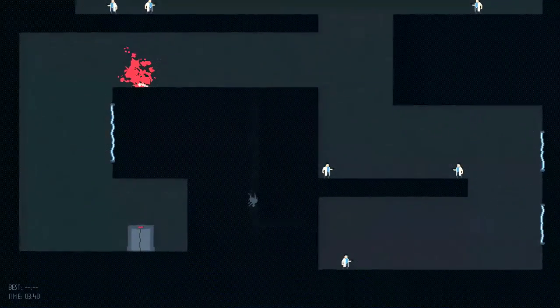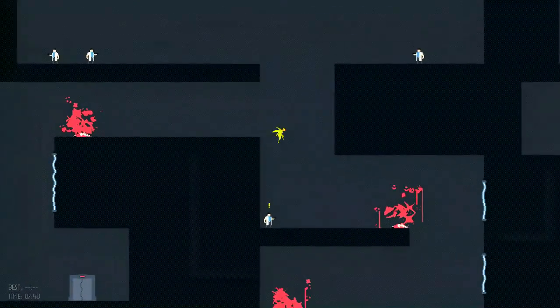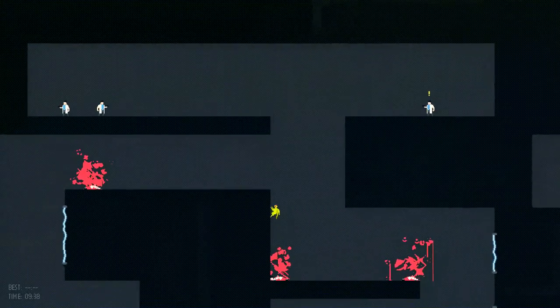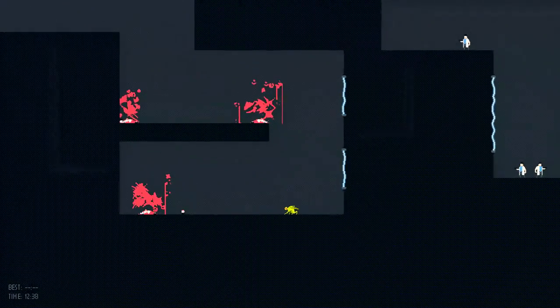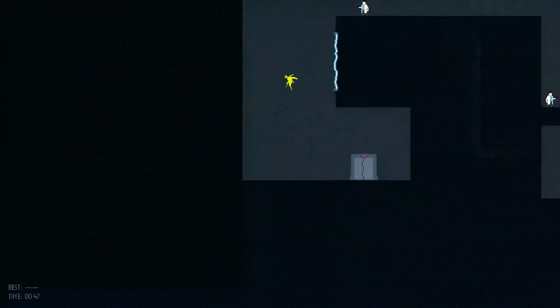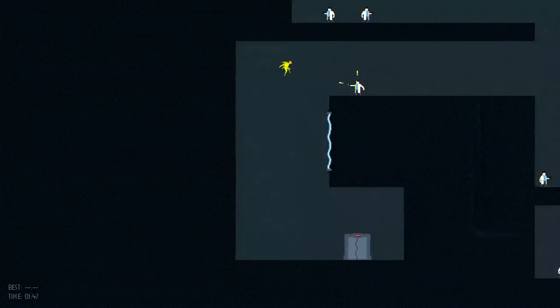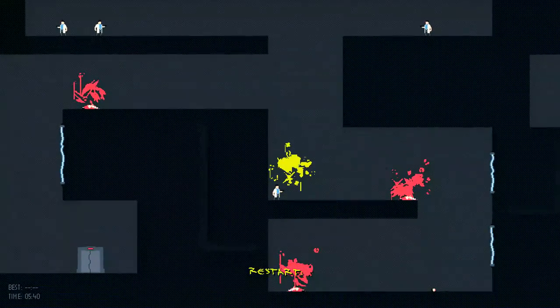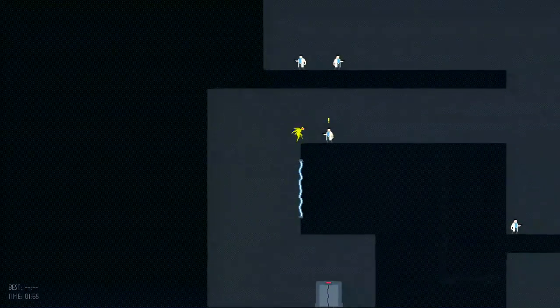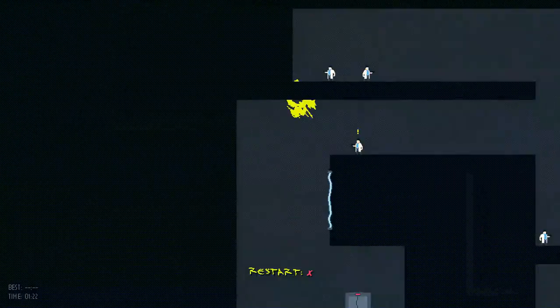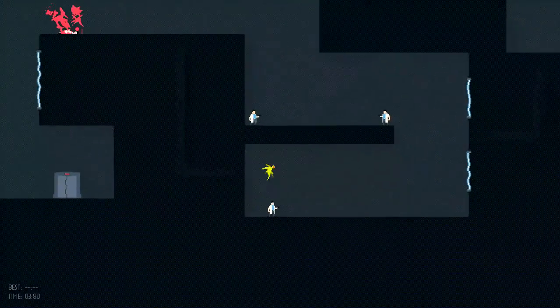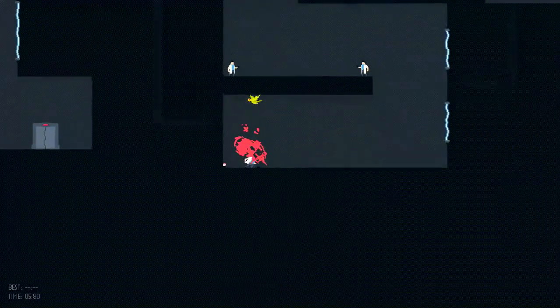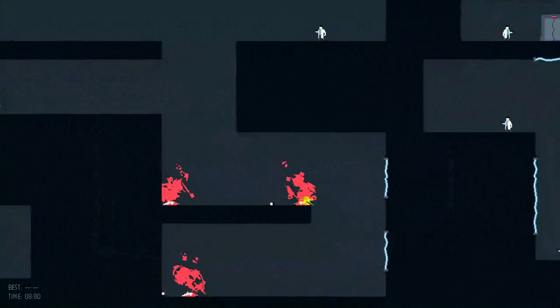This game kind of makes me want to play Splosion Man. It's got that same kind of scientist aesthetic, except that game's fun. Dick nugget. Well, that was some like John Madden bullshit there.